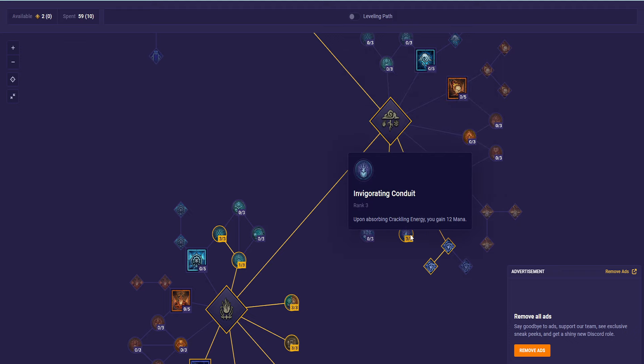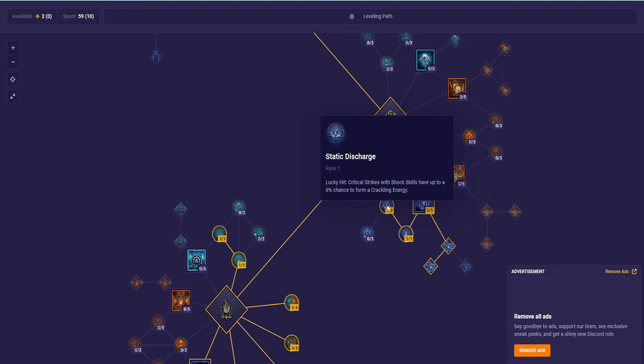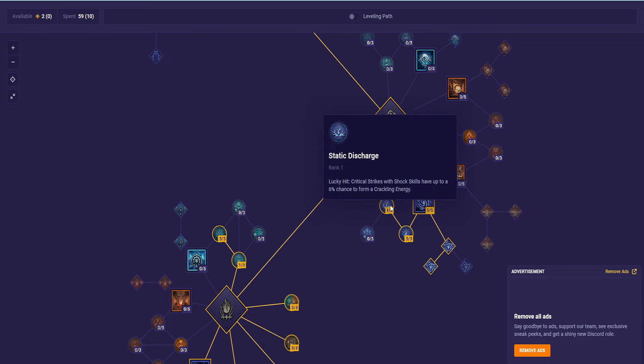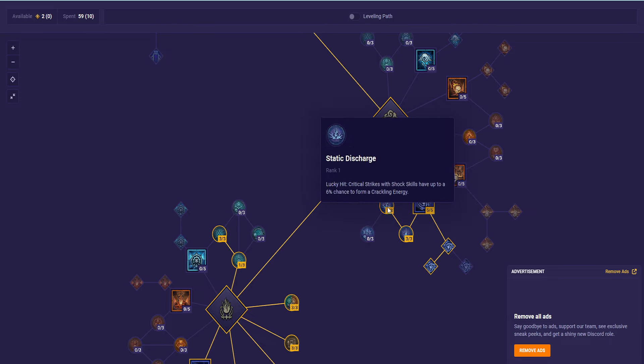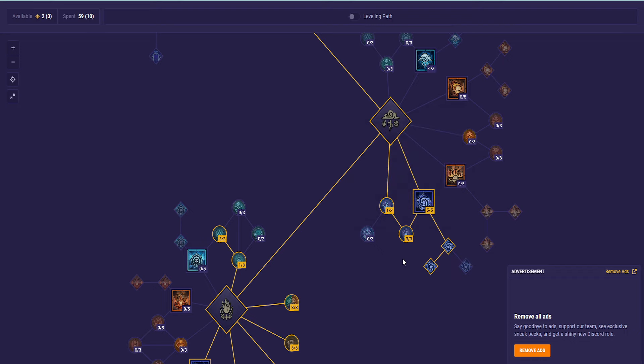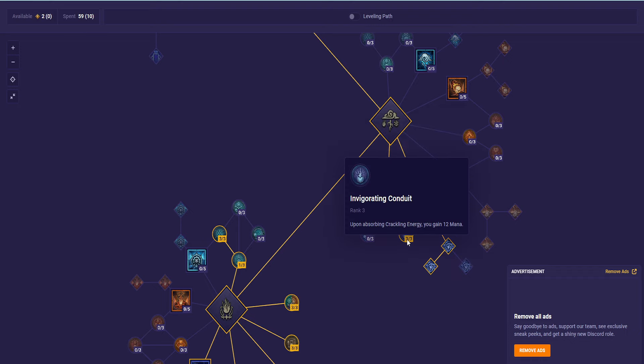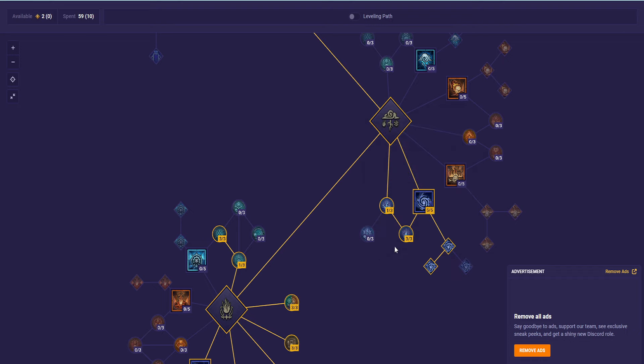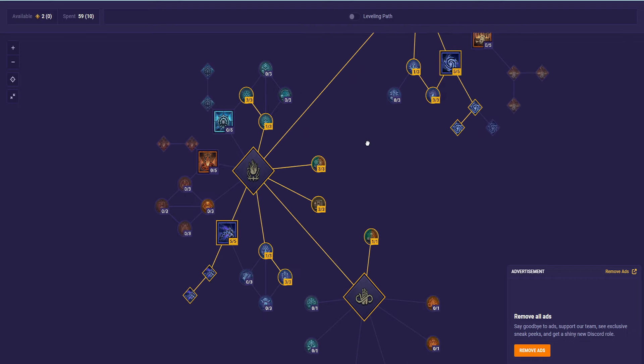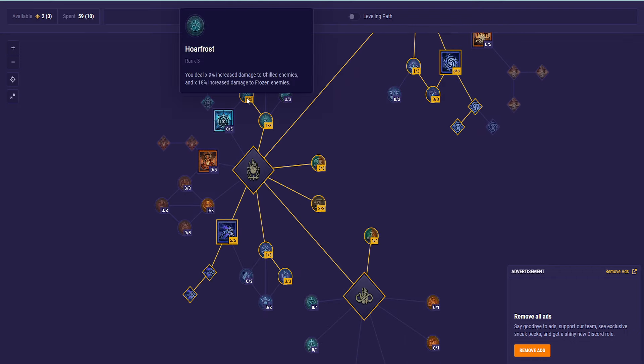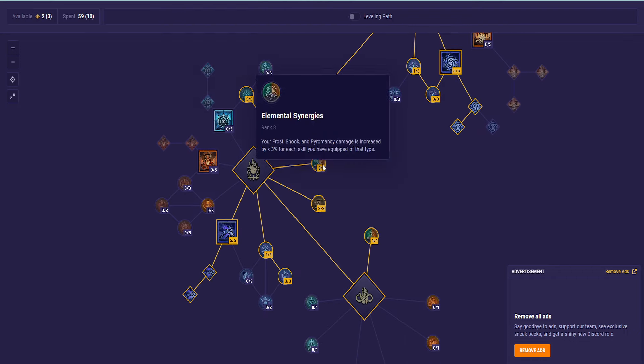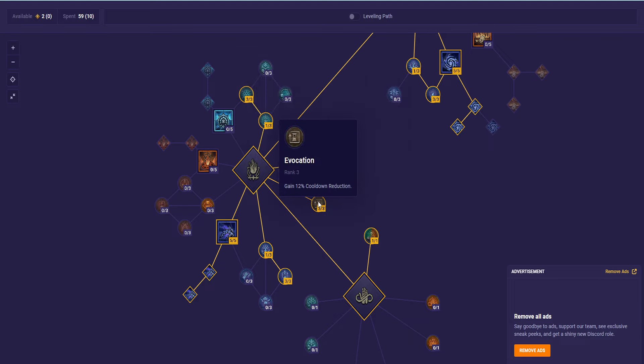We have all 5 into Ball Lightning, over to Wizard's Ball Lightning. 1 into Static Discharge, just to make Crackling Energy to collect. It's not that we don't need it to get here, but we just have 1 there to create a little bit of Crackling Energy. And then Invigorating Conduit.